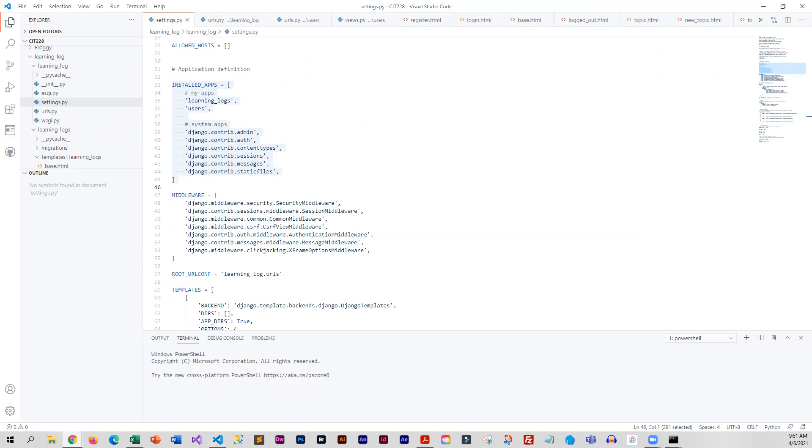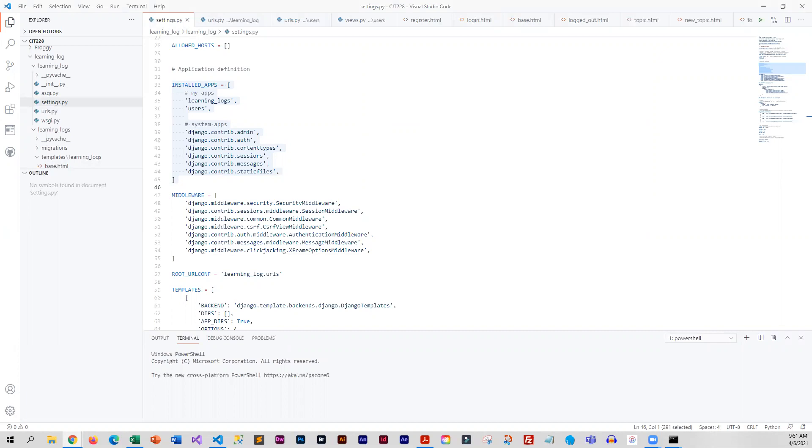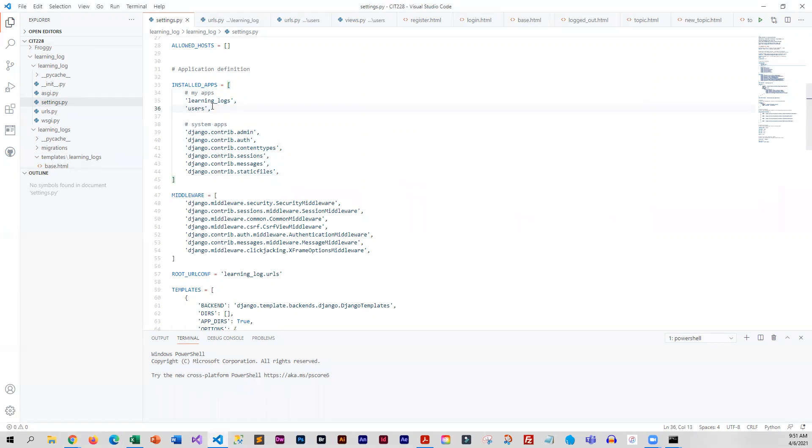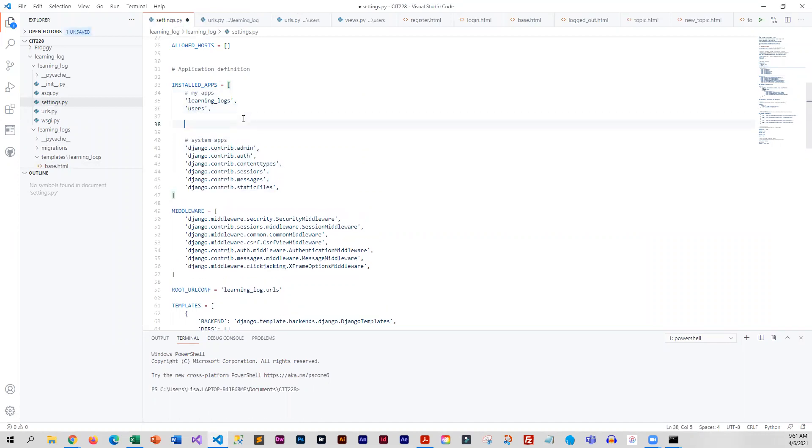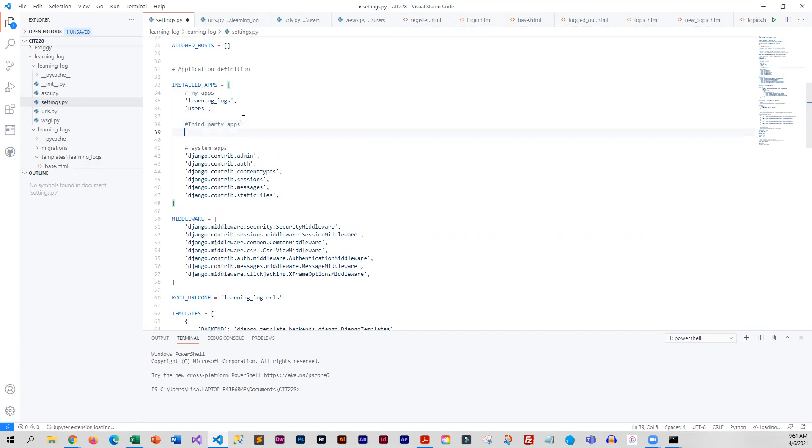I'm looking for settings. In my settings file, I need to look for installed apps, and I can see it right there. I can see where I've got the Learning Logs and Users and my system apps. Right below there, I'll give this a little comment of third-party apps, and we will add Bootstrap 4. I'm going to save those changes.